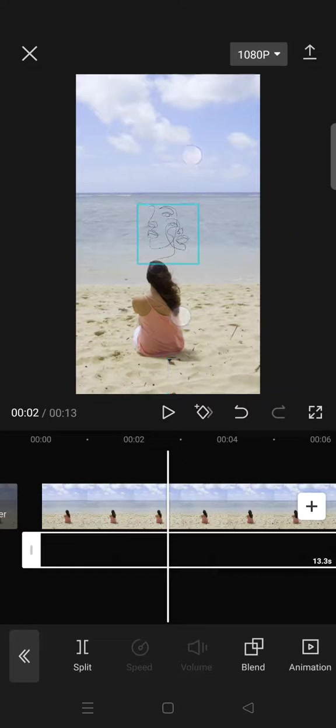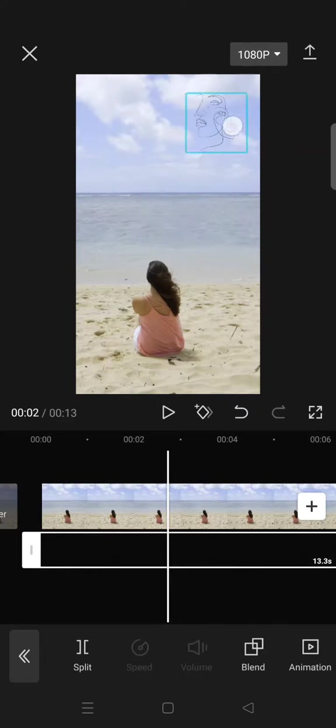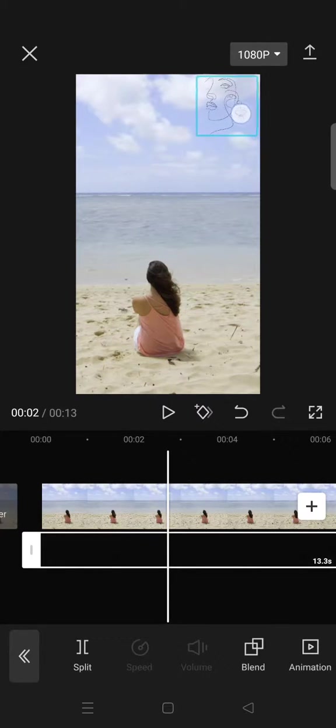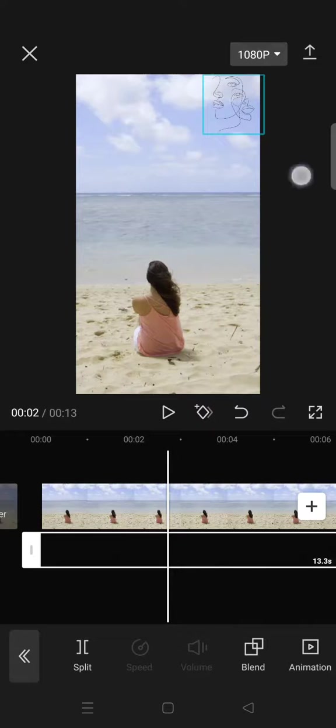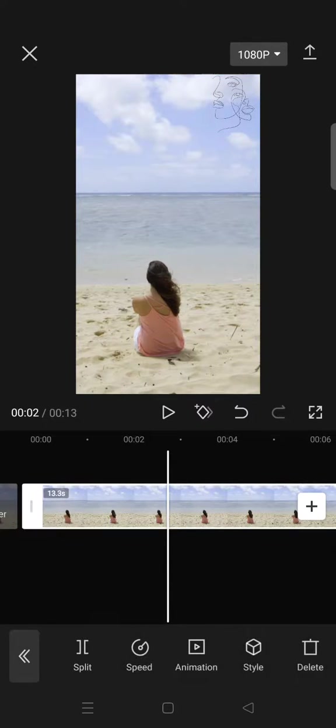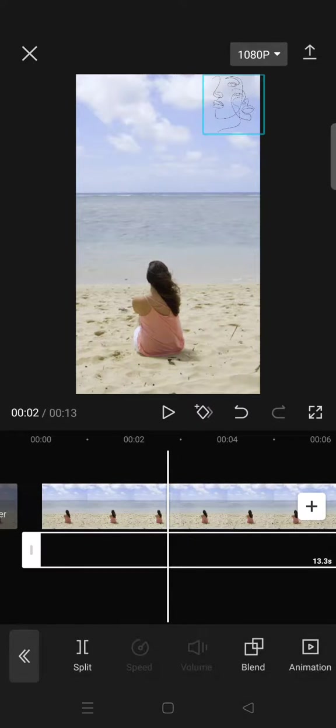I'm going to add a logo at the top right corner. So just drag it like this, then you are done.